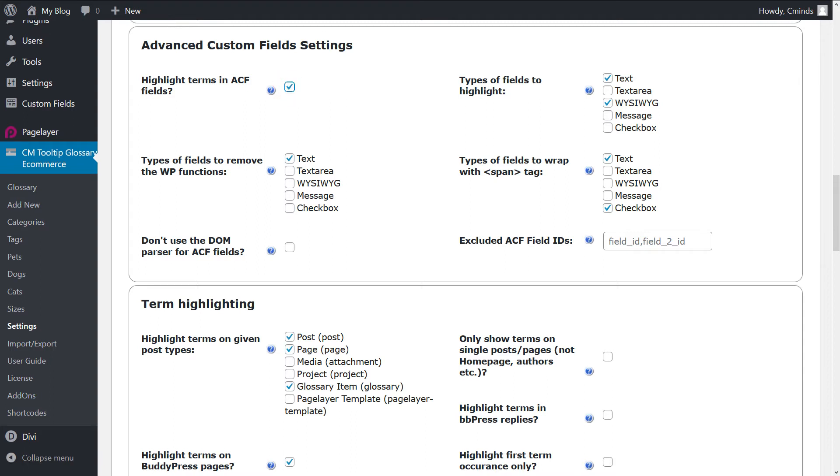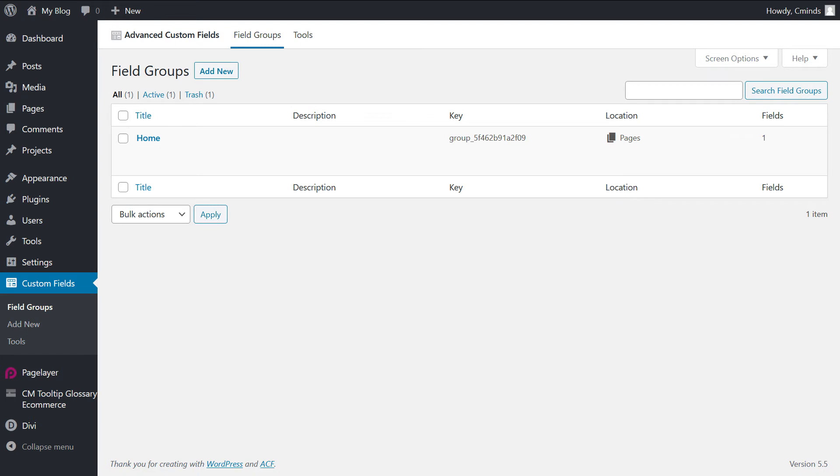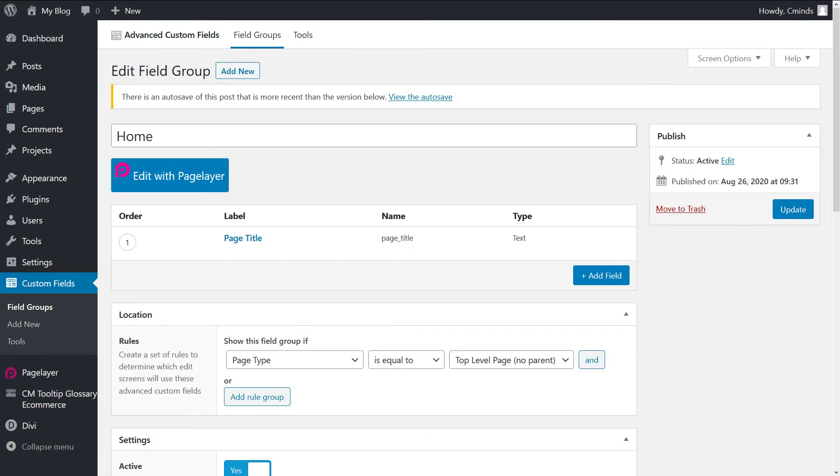The field name and key can be obtained from the screen where you define the advanced custom fields. Field names are displayed by default and they always are lowercased strings concatenated with underscores.